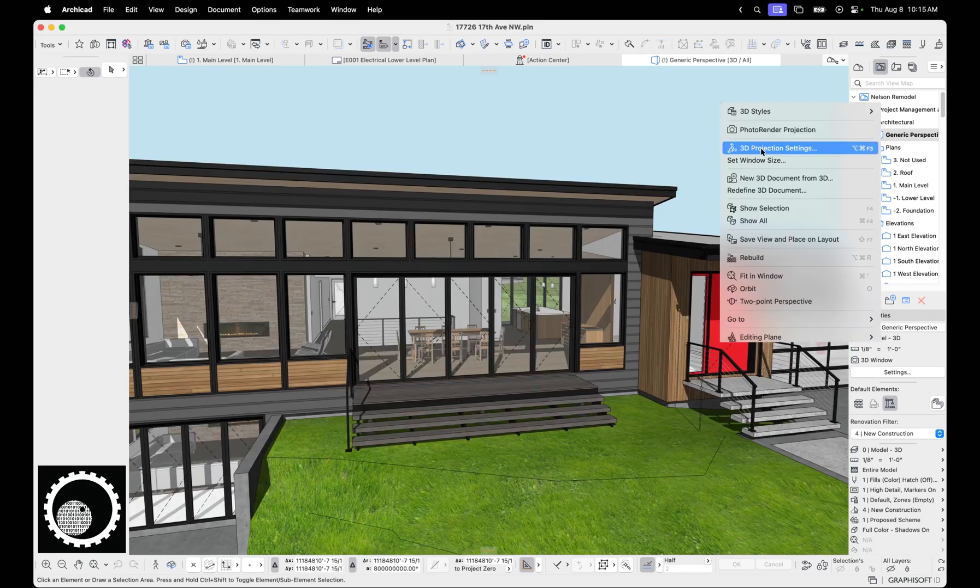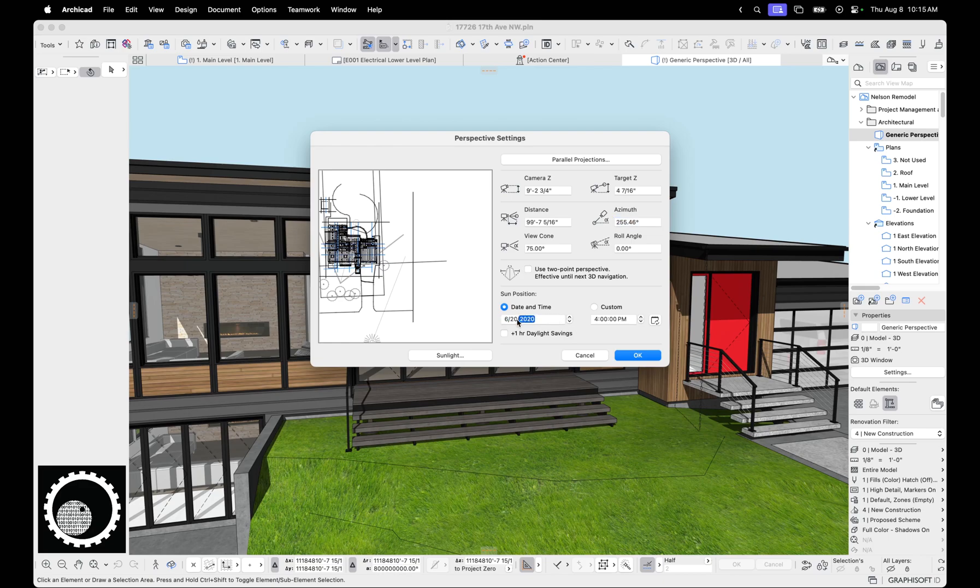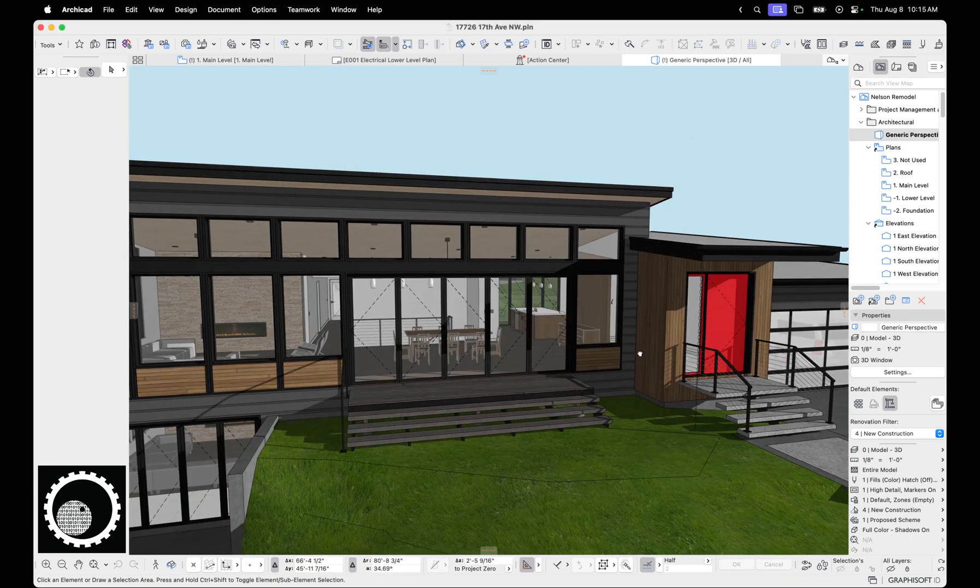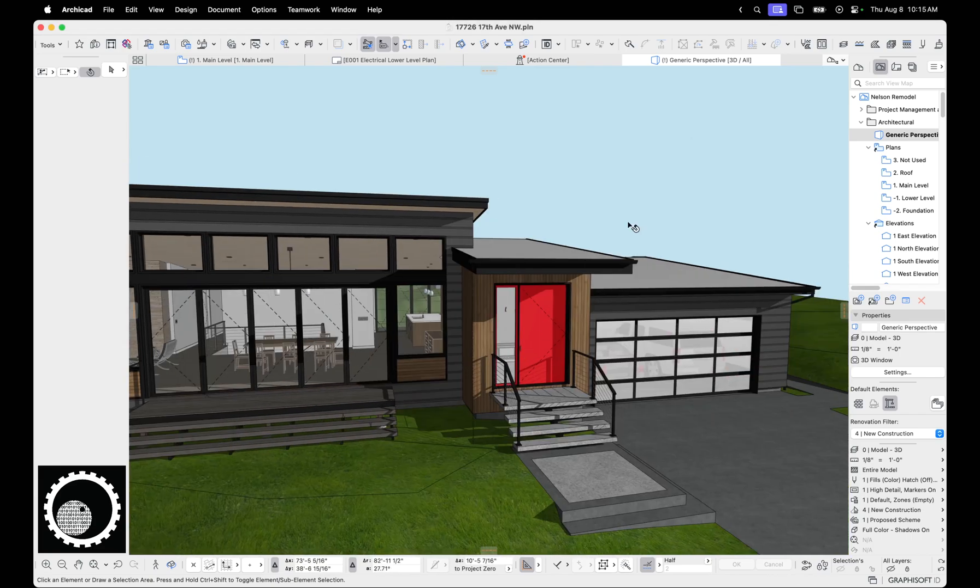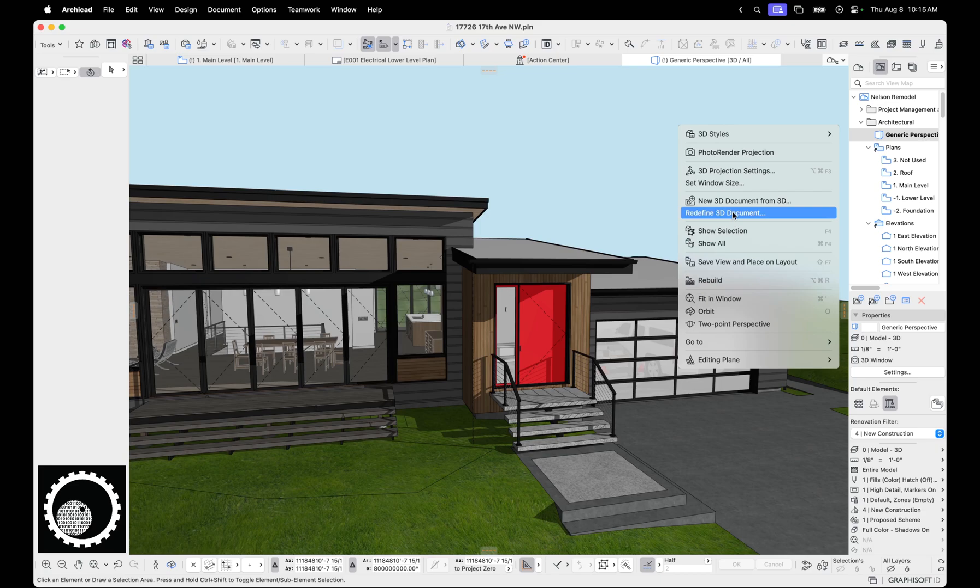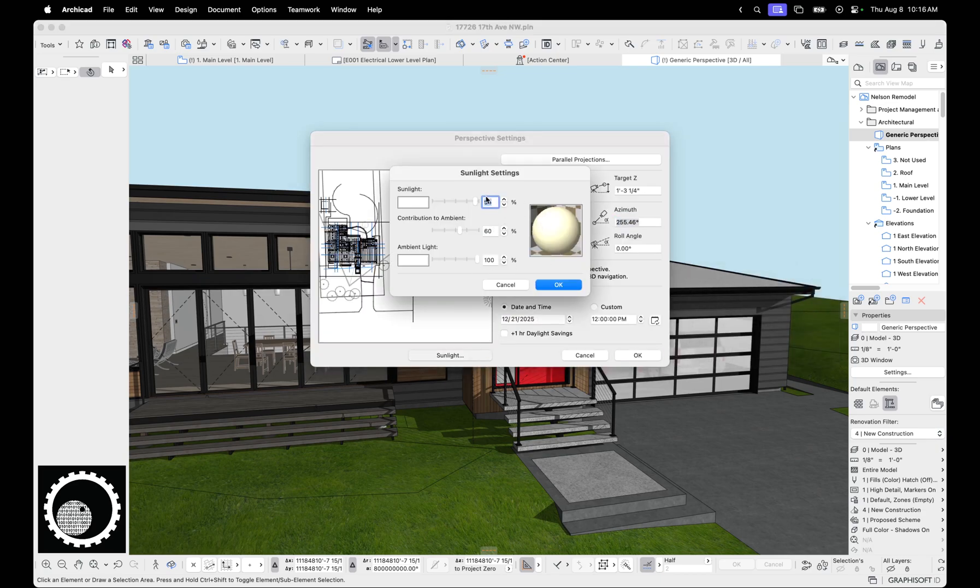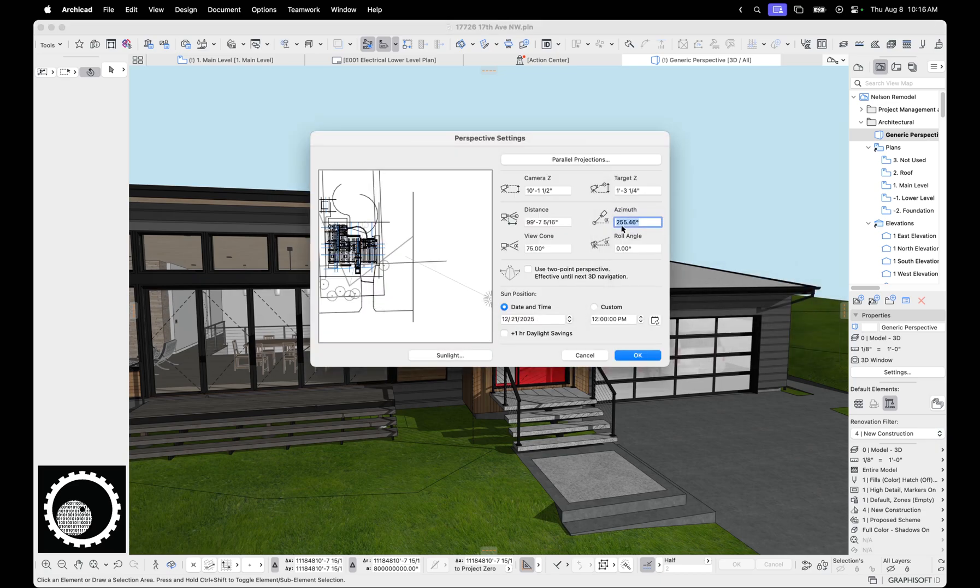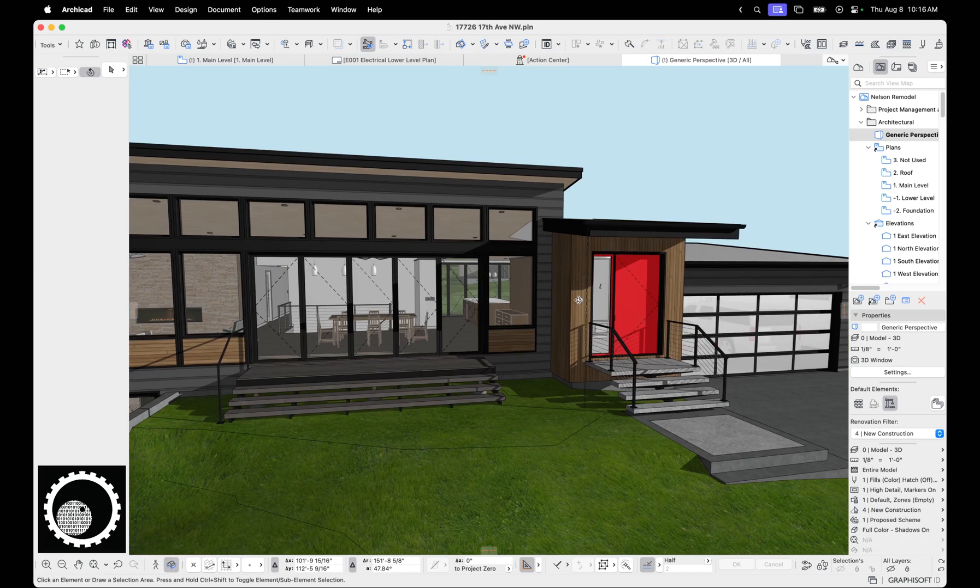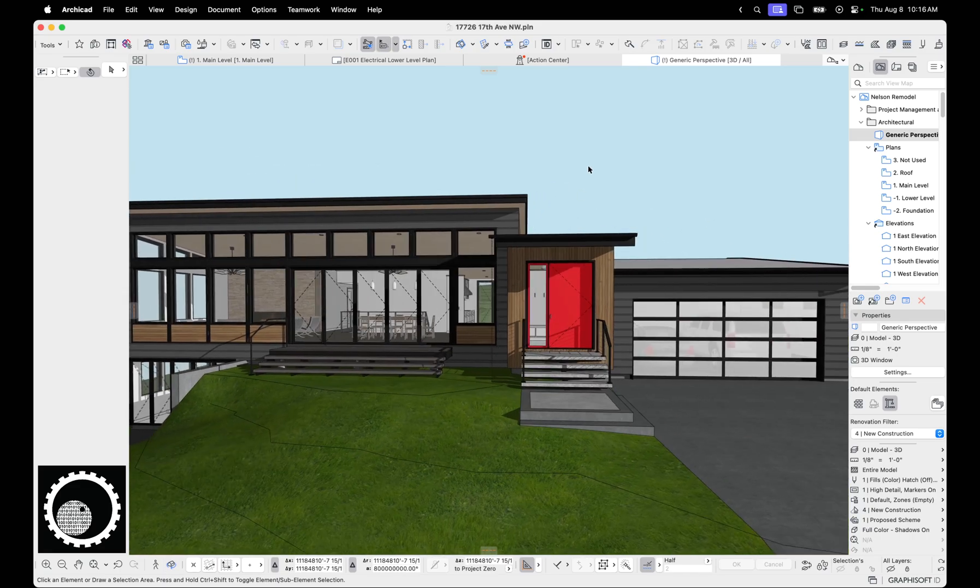So if we go back there, 3D projection settings, remember you can set the sun. So if you want to be able to know what it's going to be like on the winter solstice in 2025 at noon, you just set that up and there you have it. The other thing you can do here is you can mess with the intensity of the sun, the sun color.